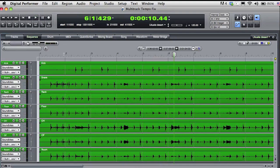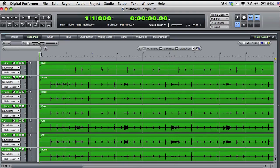We can see the bar lines of the DP sequence timeline, but they don't appear to be lining up with the actual audio. If I turn on the DP click and play that back with the audio, we can hear they clearly don't match.